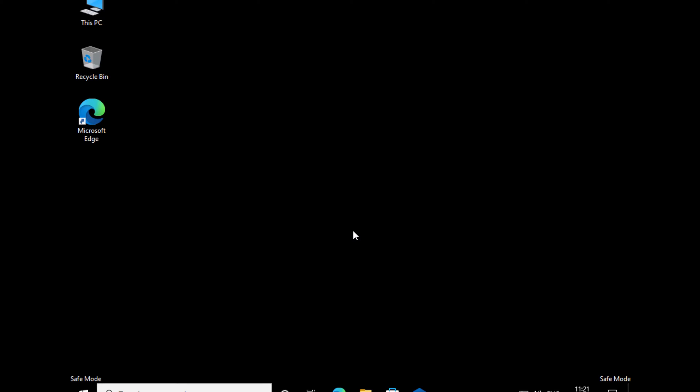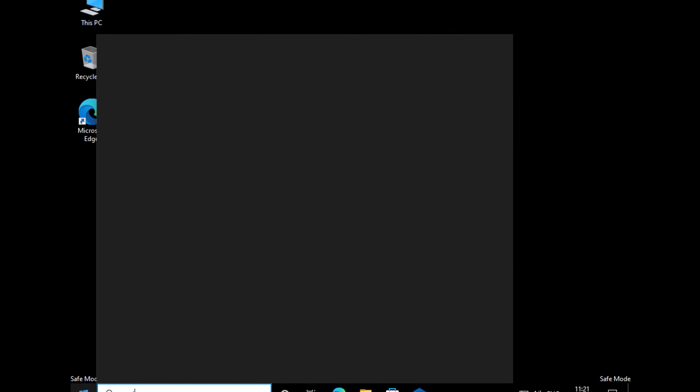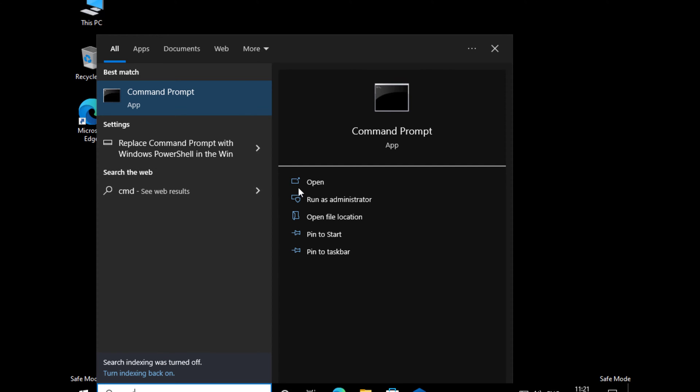After you get the screen, you have to go to the Start menu. Type CMD and open Command Prompt on your computer.